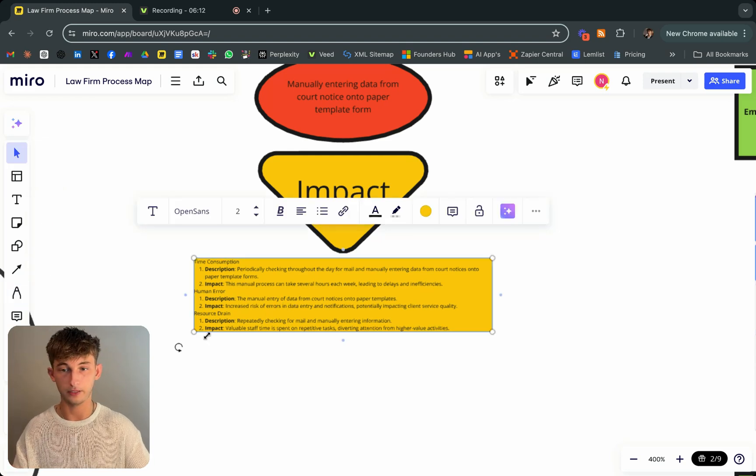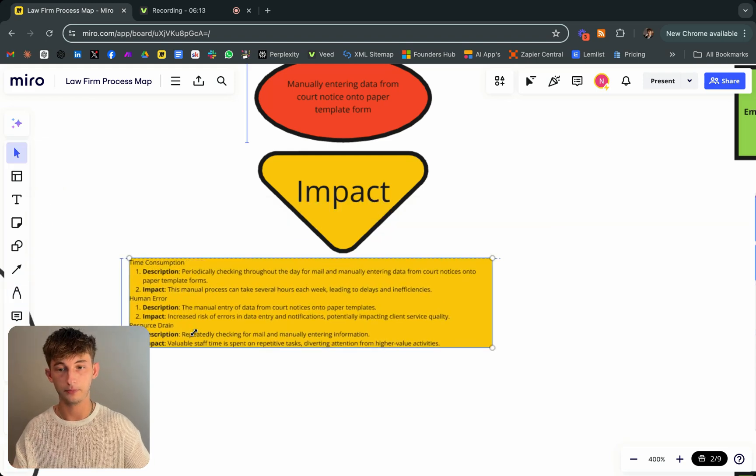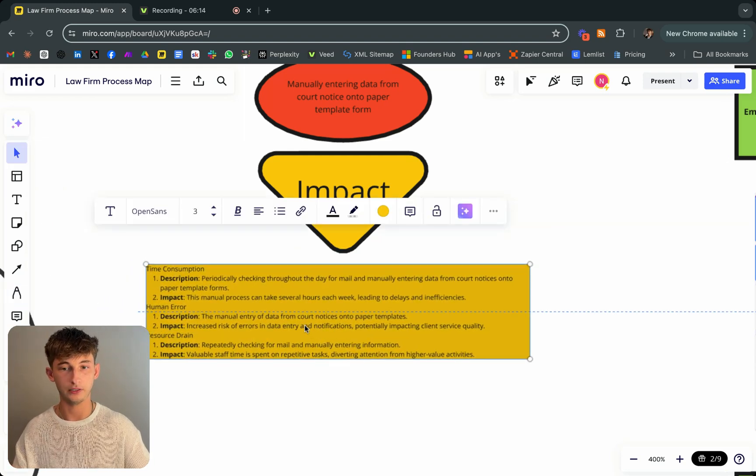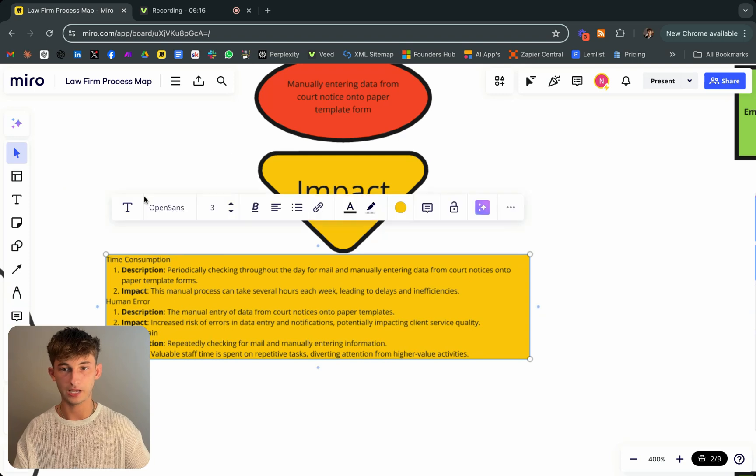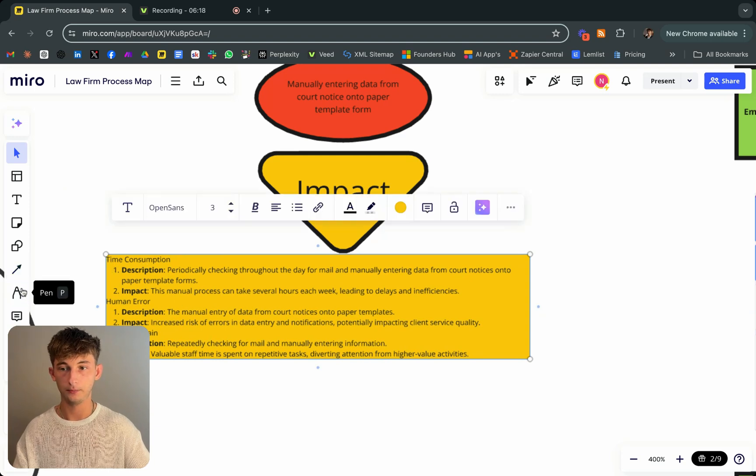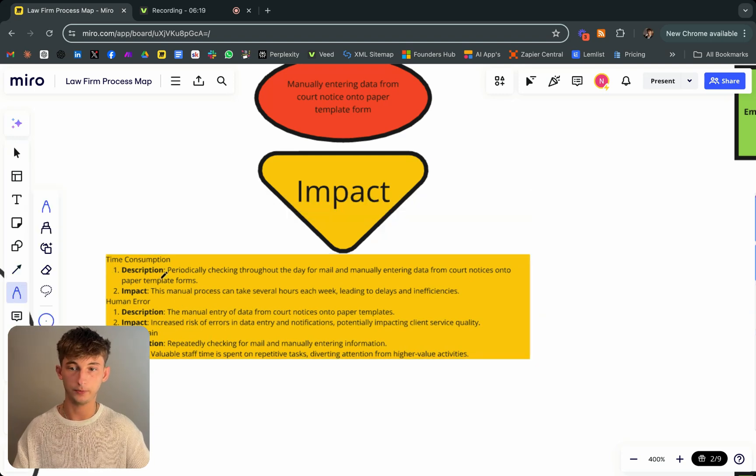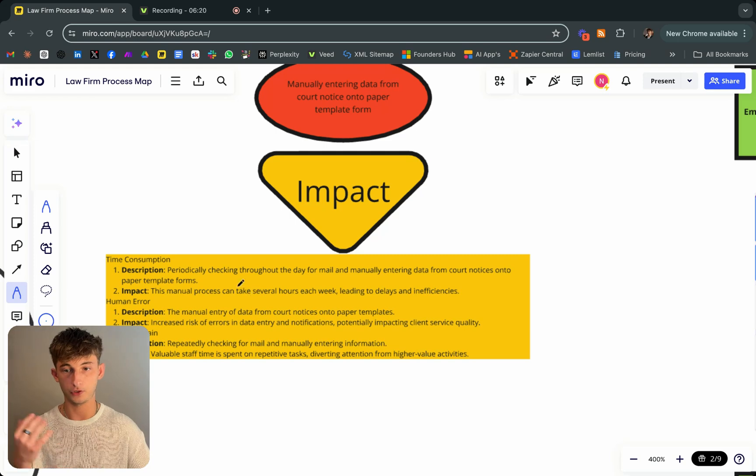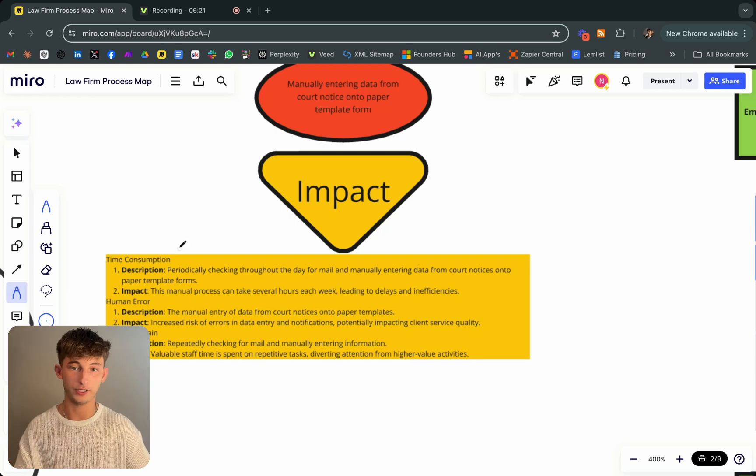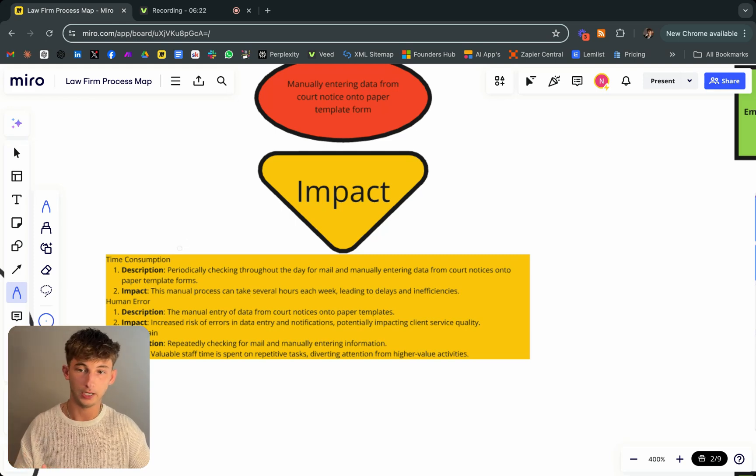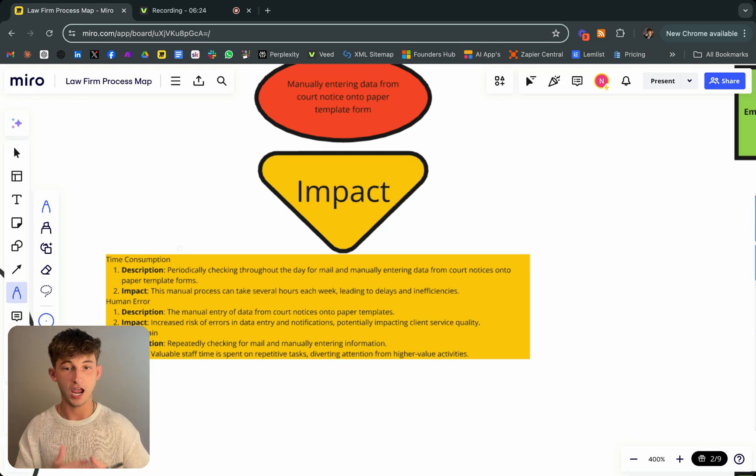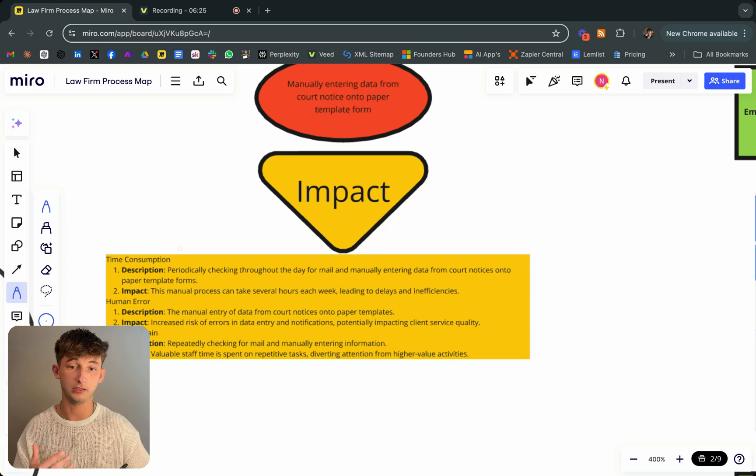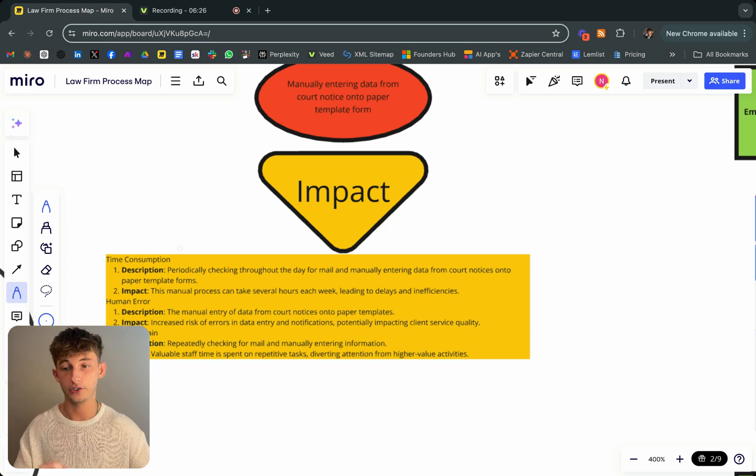The impact of this, you could probably see how this can be still time consuming. Essentially they're just periodically checking throughout the day for their mail. This just takes several hours every week, leading to delays and inefficiencies.